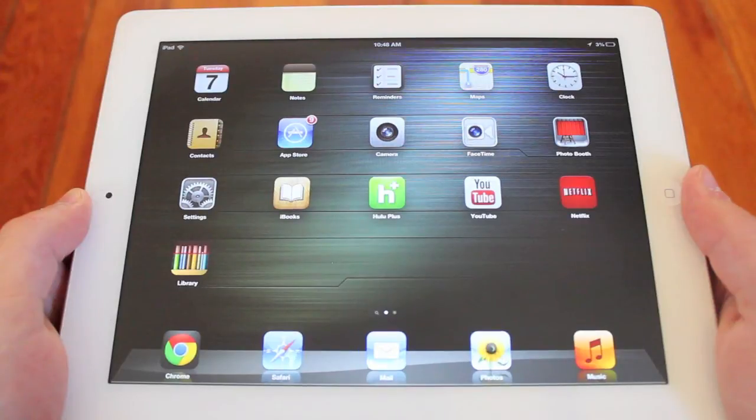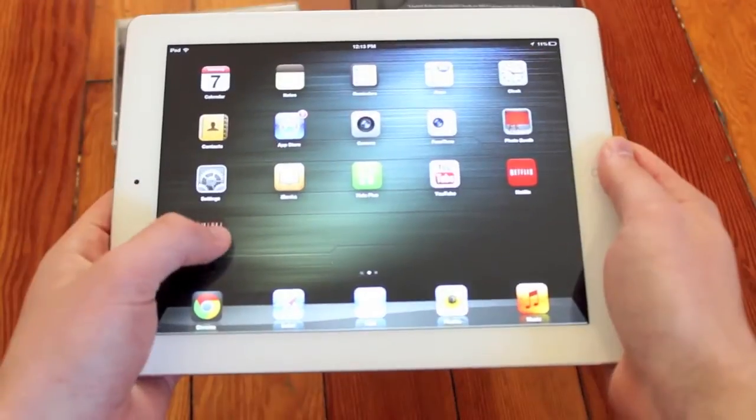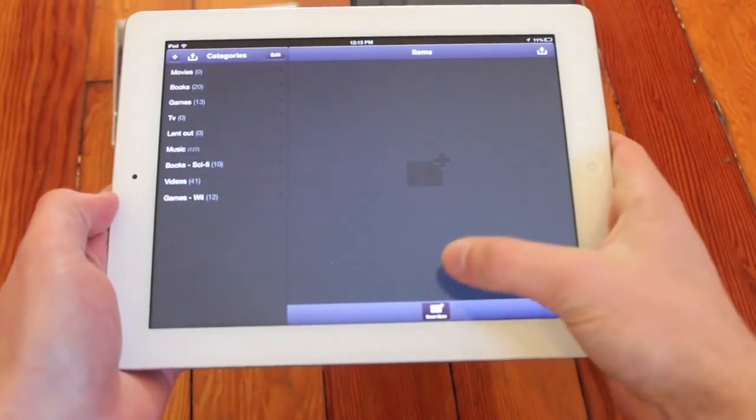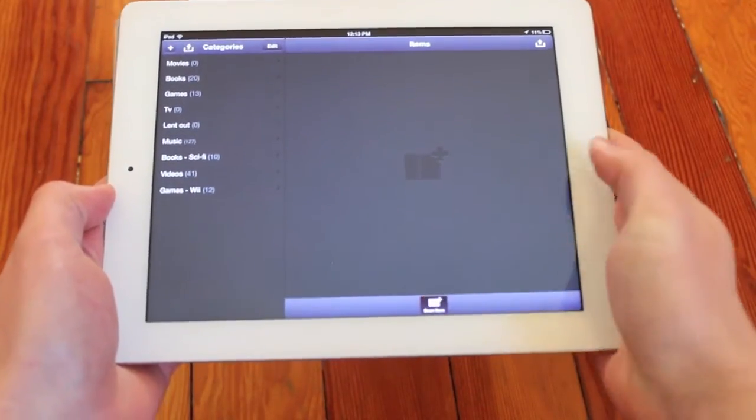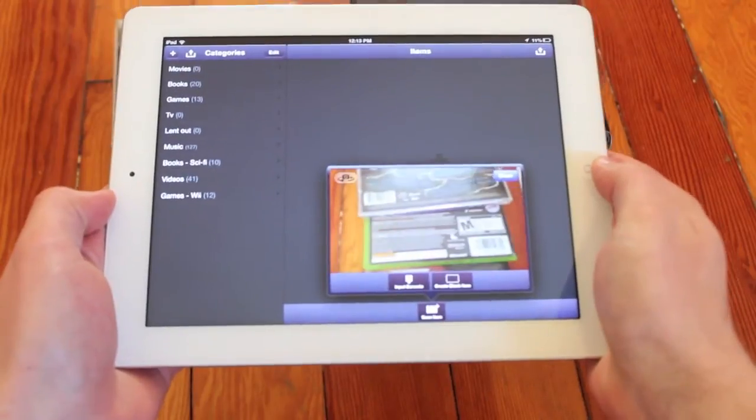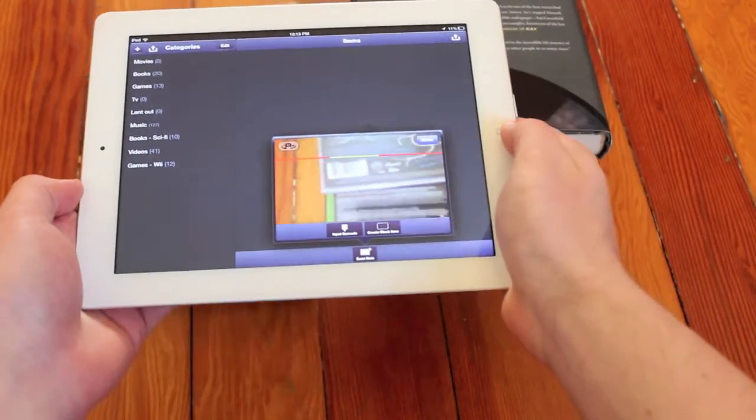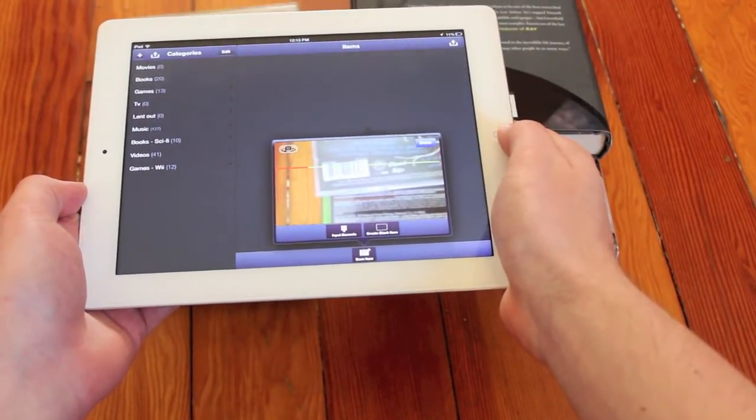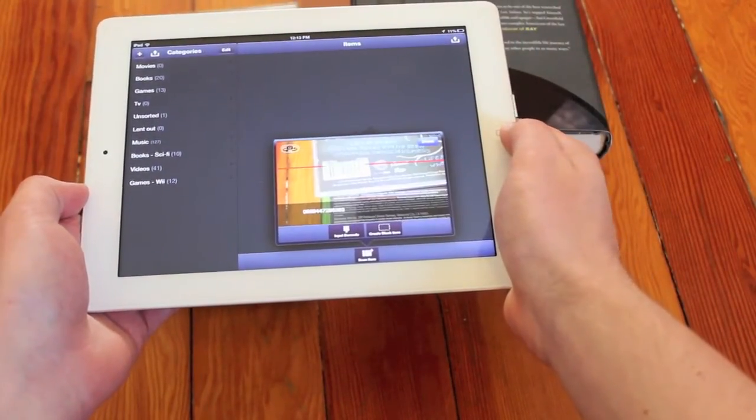First, open the application and then tap the Scan Item button located on the bottom navigation bar. From here, simply align your iPad's camera over the barcode.